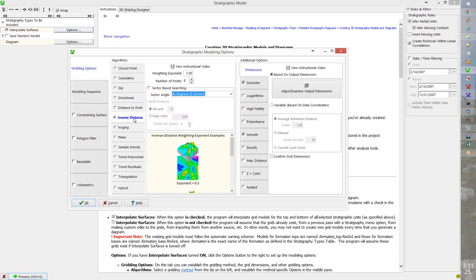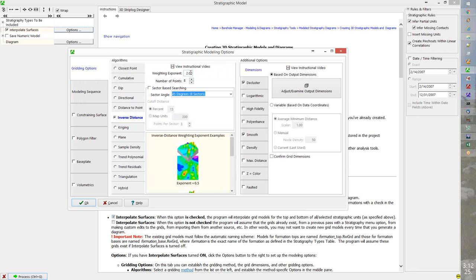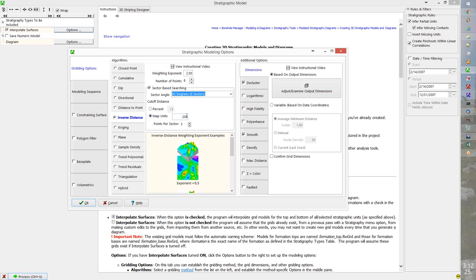Inverse distance is one of our two main gridding methods. It is weighted to a power — by default, inverse distance squared. As the weighting exponent gets bigger, the weight of distant points gets smaller. Typically we pick the eight nearest points, but we can look in different sectors to give a smoother model. We can also set a cutoff distance — for example, go out no further than 15% of the project dimensions or 200 meters.